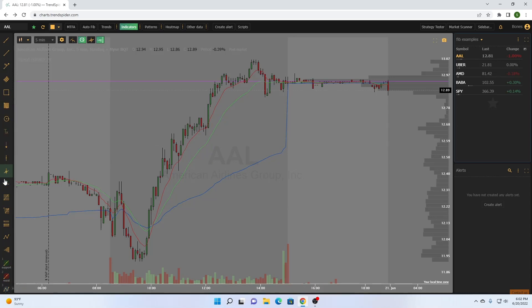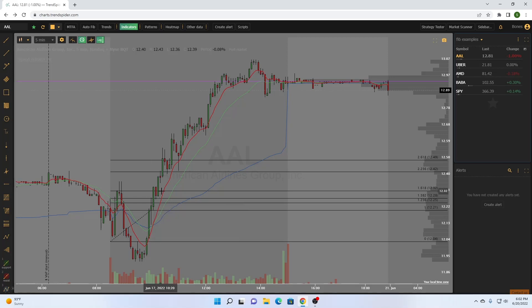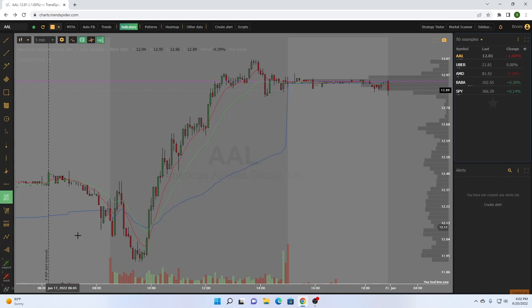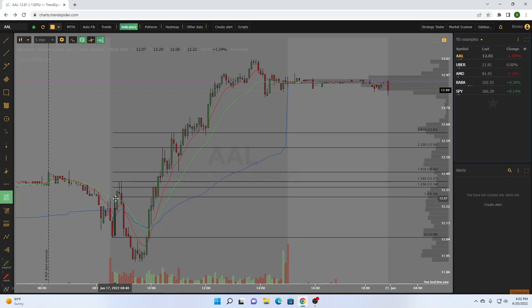First thing I'm going to do here on TrendSpider — I think their fibs are a little bit weird personally — but grab the fib. I'm on the five-minute chart here. What I'm going to do is use the low of the first 15 minutes; in this case on the five-minute, it's these first three candles. We have a low here at 12.06, and I drag it to the high here at 12.29.